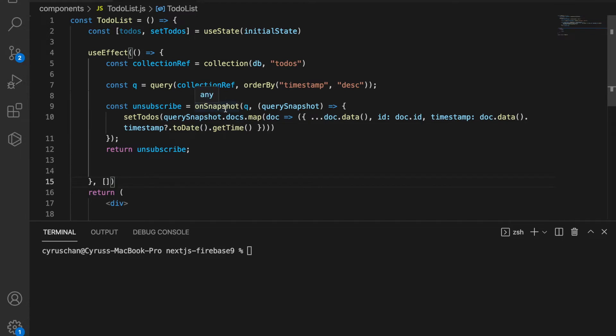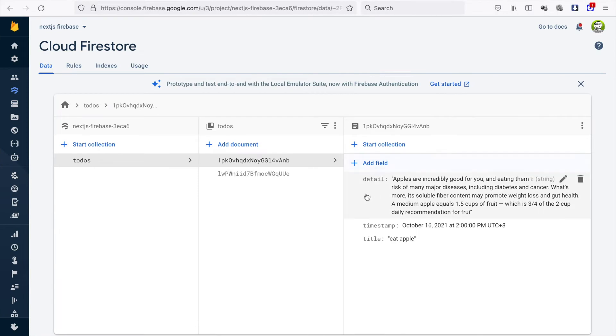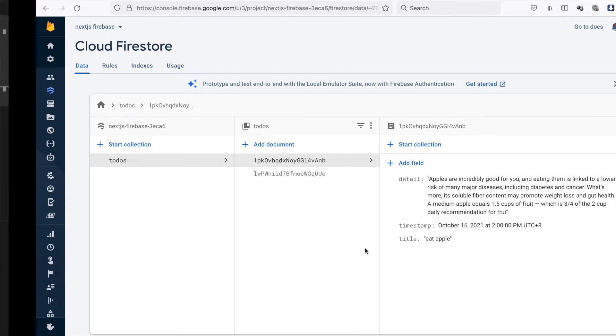At last we use onSnapshot to listen to the changes of the Firestore. Then we set the todos list and the todos include the todo object with the detail, timestamp, and also the title.